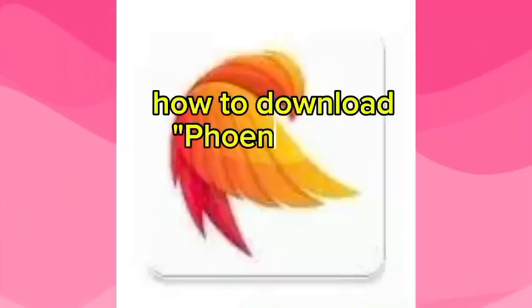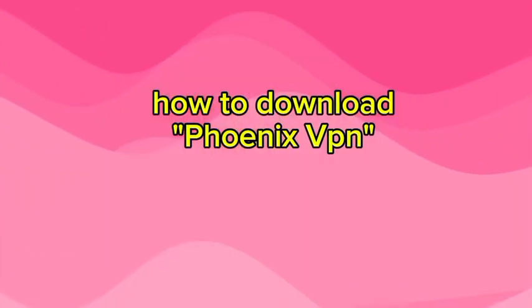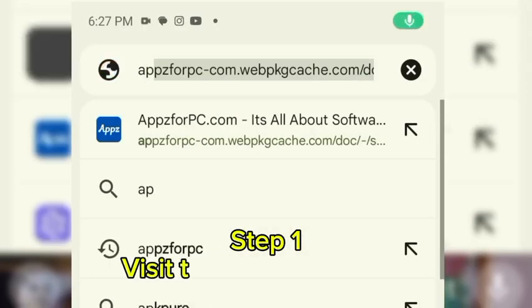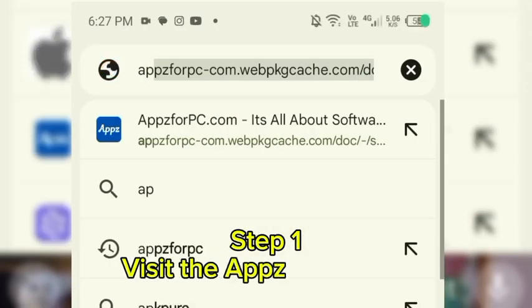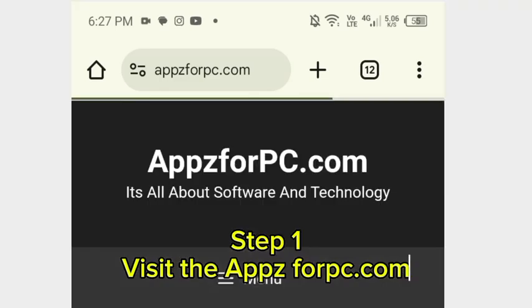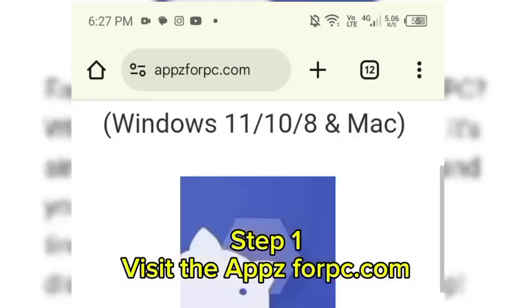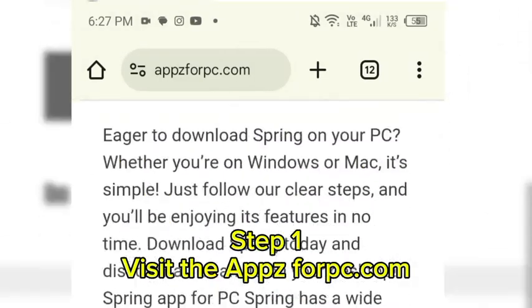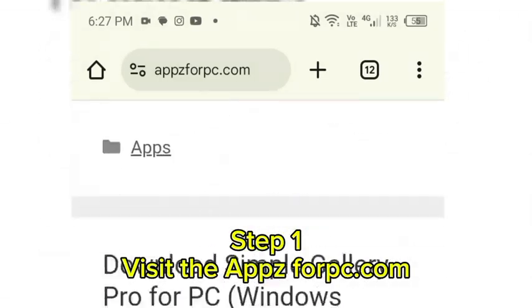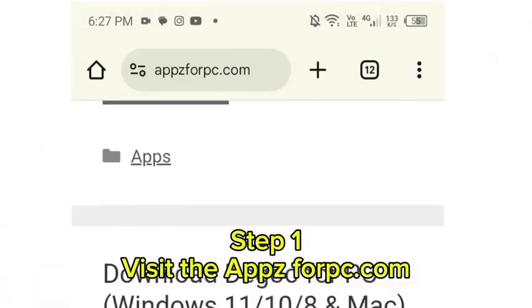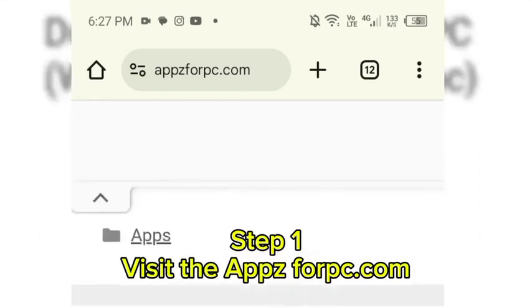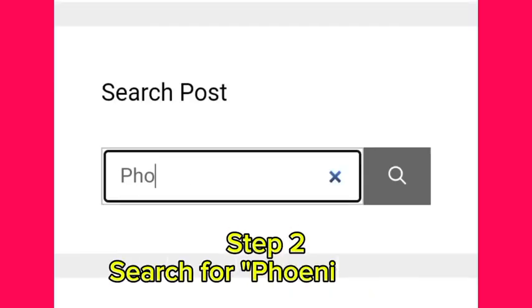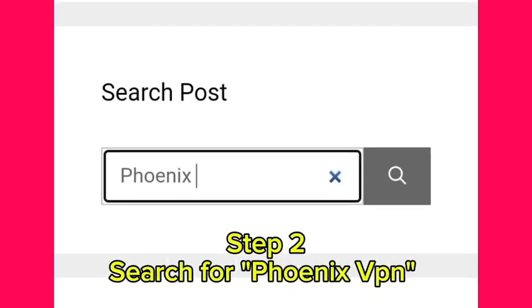How to download Phoenix VPN. Step 1: Visit appsforpc.com. Step 2: Search for Phoenix VPN.